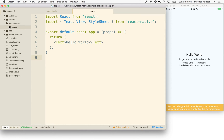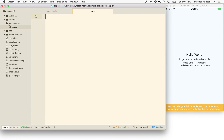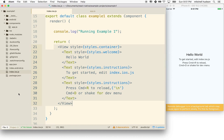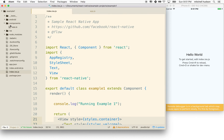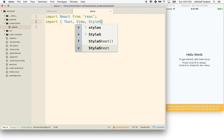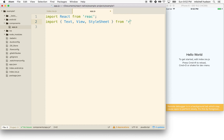What we'll do with app.js is build a new component there, and then display the app component in index.ios. So going back to the app component, we'll need to import the React library. This app will contain a View and a Text object and might use StyleSheet. So I'll import Text, View, and StyleSheet from React Native.